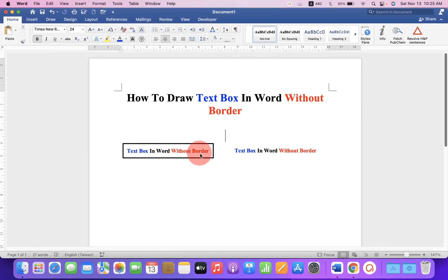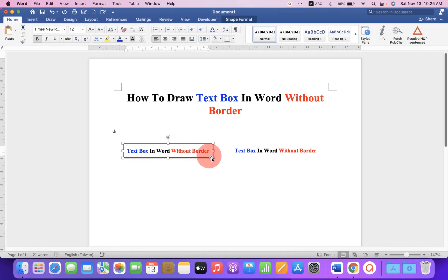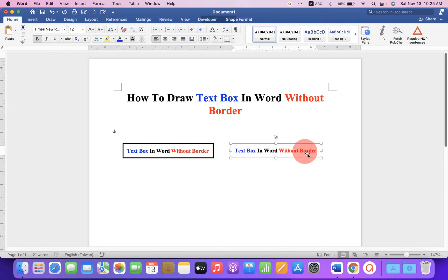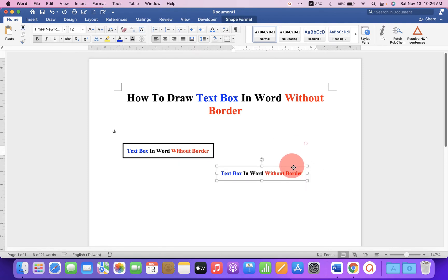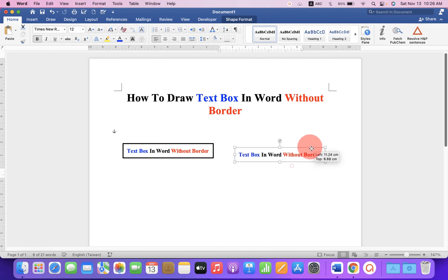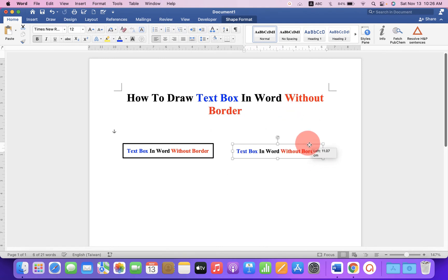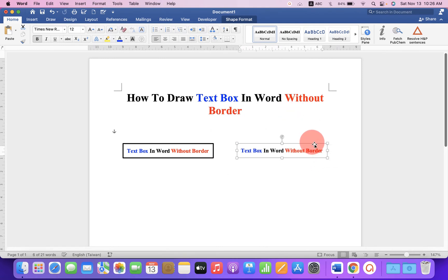As you can see, I have drawn a text box with the border and I have removed the border of the text box. And I will also show you how to move text box anywhere inside the Word document. Let's get started.